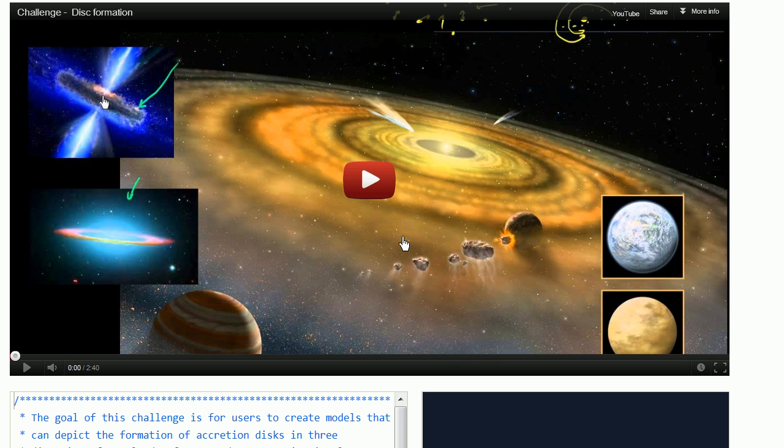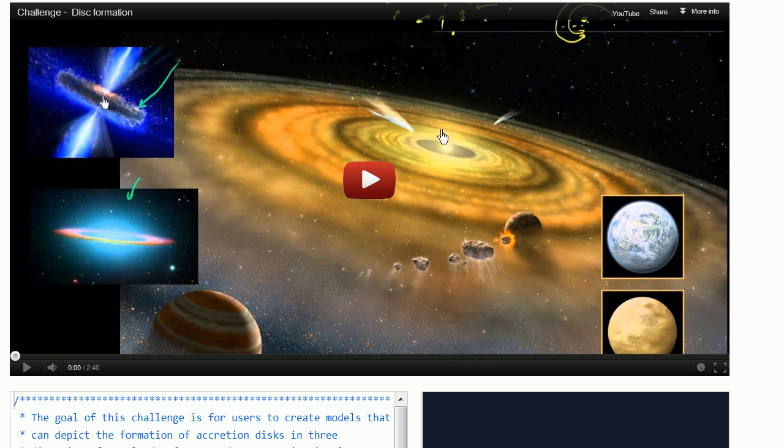Because when the solar system was forming from this cloud of matter, an accretion disk formed that was all along this one plane.